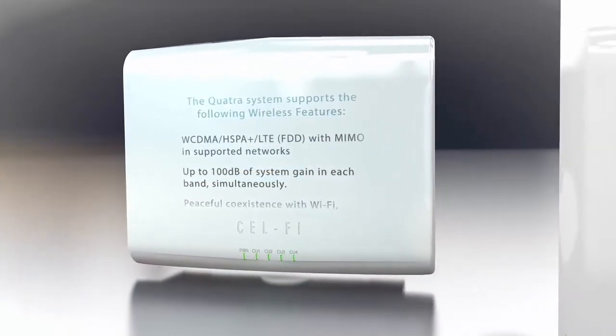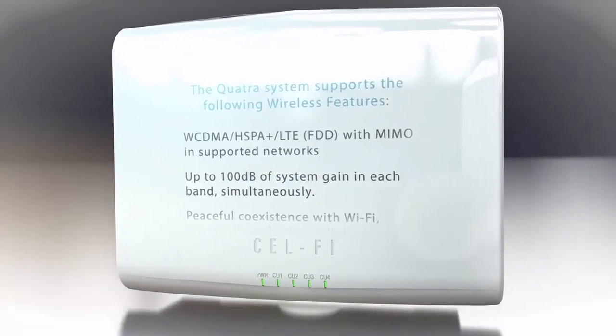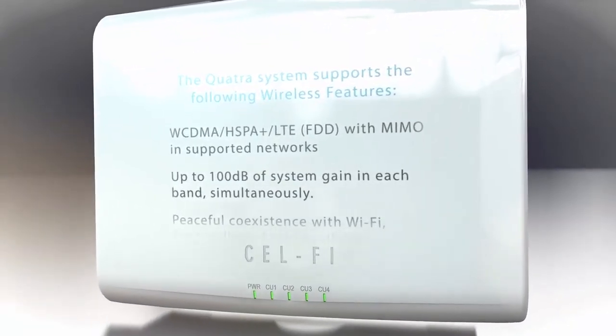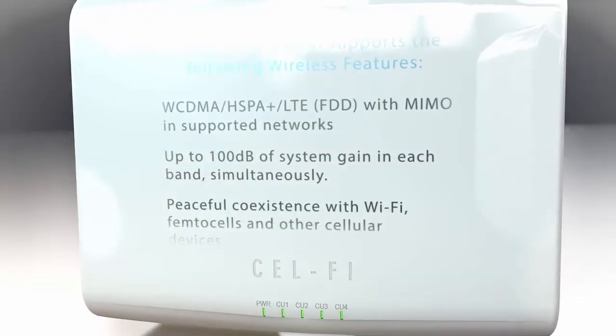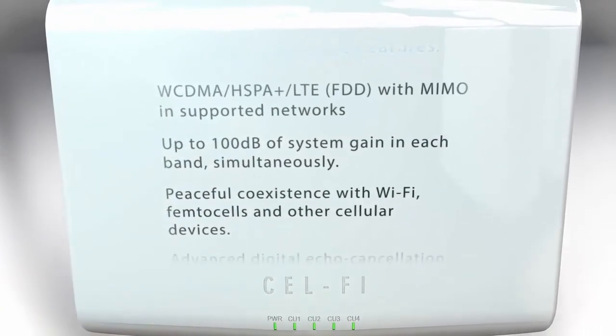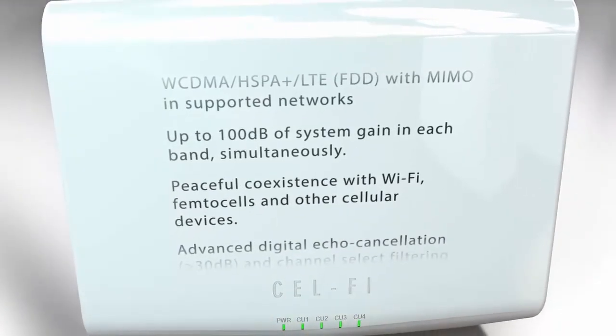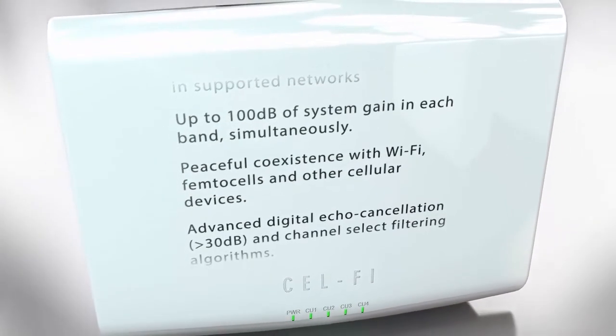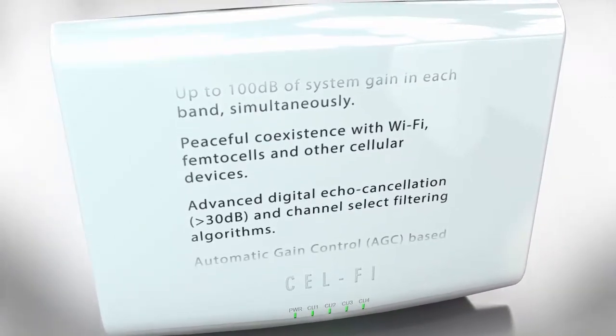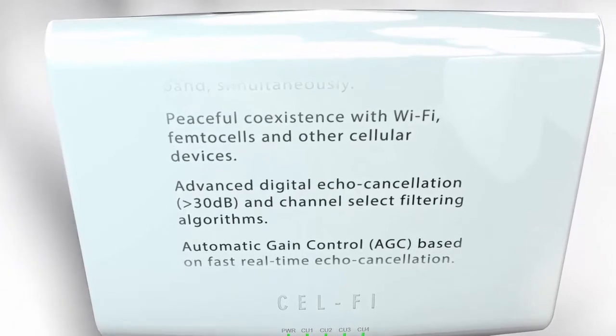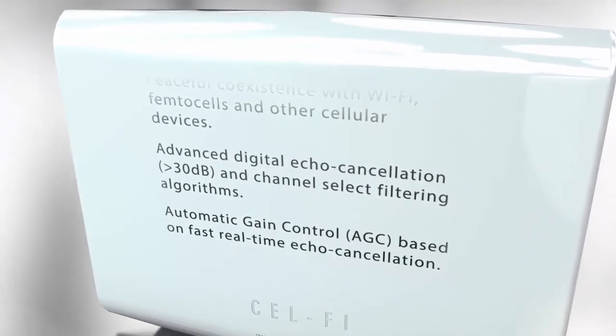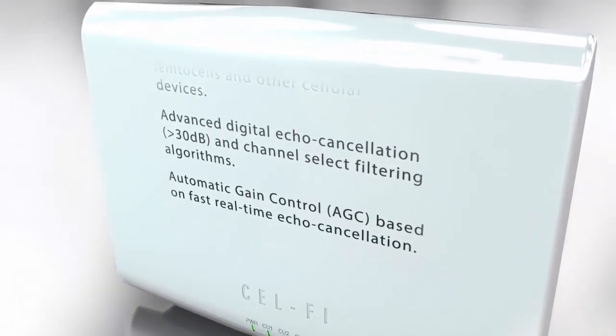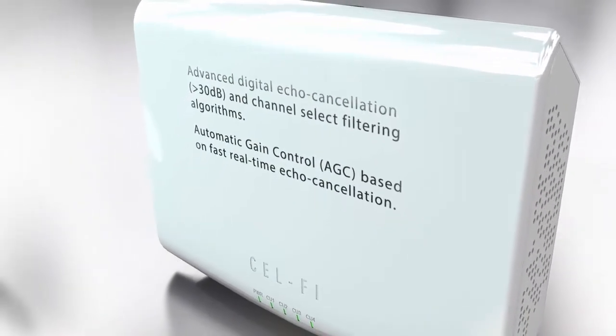The Quatra system supports the following wireless features: WCDMA, HSPA+, LTE with MIMO and supported networks. Up to 100 dB of system gain in each band simultaneously. Peaceful coexistence with Wi-Fi, Femto cells and cellular devices. Advanced digital echo cancellation and channel select filtering algorithms. Automatic gain control based on fast real-time echo cancellation.